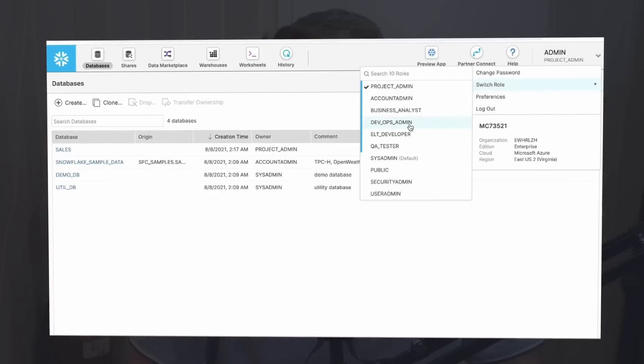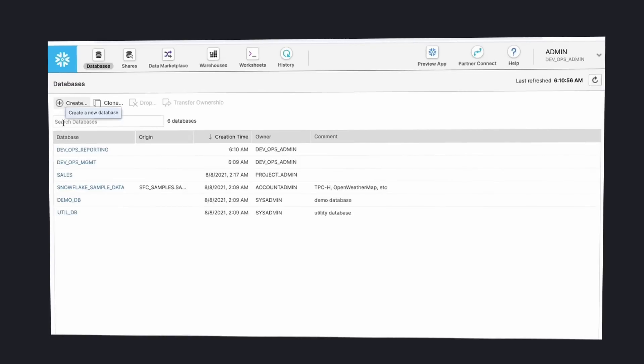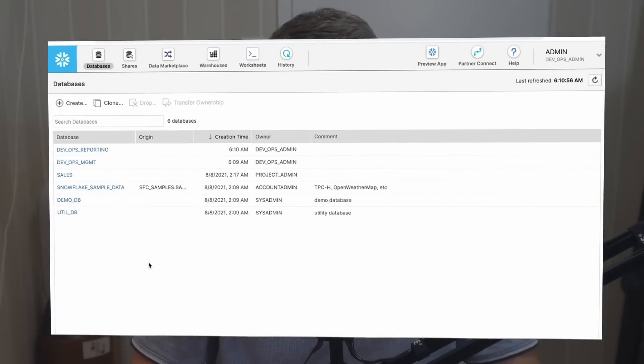First of all, I need to say that Snowsite is a new version of a user interface. Previously there was an interface called Classic Console, so don't be surprised when you see it in some older videos or articles. In this video we'll go through Snowsite only, as Classic Console is more like a legacy interface.